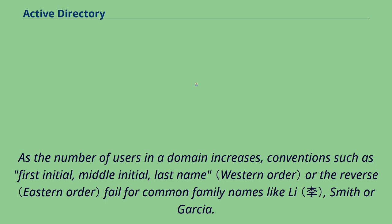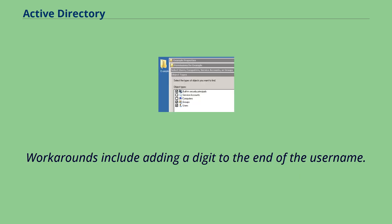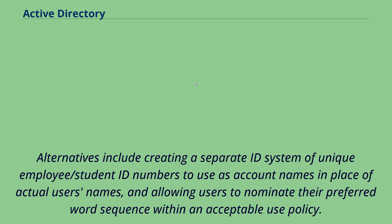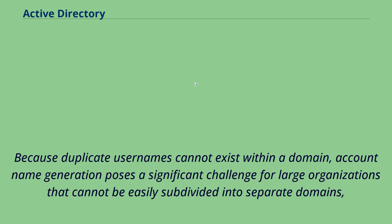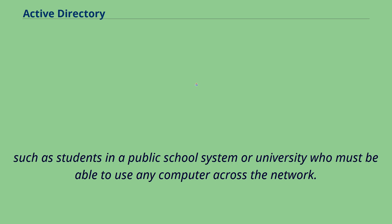As the number of users in a domain increases, conventions such as first initial, middle initial, last name or the reverse fail for common family names like Lee, Smith or Garcia. Workarounds include adding a digit to the end of the username. Alternatives include creating a separate ID system of unique employee/student ID numbers to use as account names in place of actual users' names, and allowing users to nominate their preferred word sequence within an acceptable use policy. Because duplicate usernames cannot exist within a domain, account name generation poses a significant challenge for large organizations that cannot be easily subdivided into separate domains, such as students in a public school system or university who must be able to use any computer across the network.